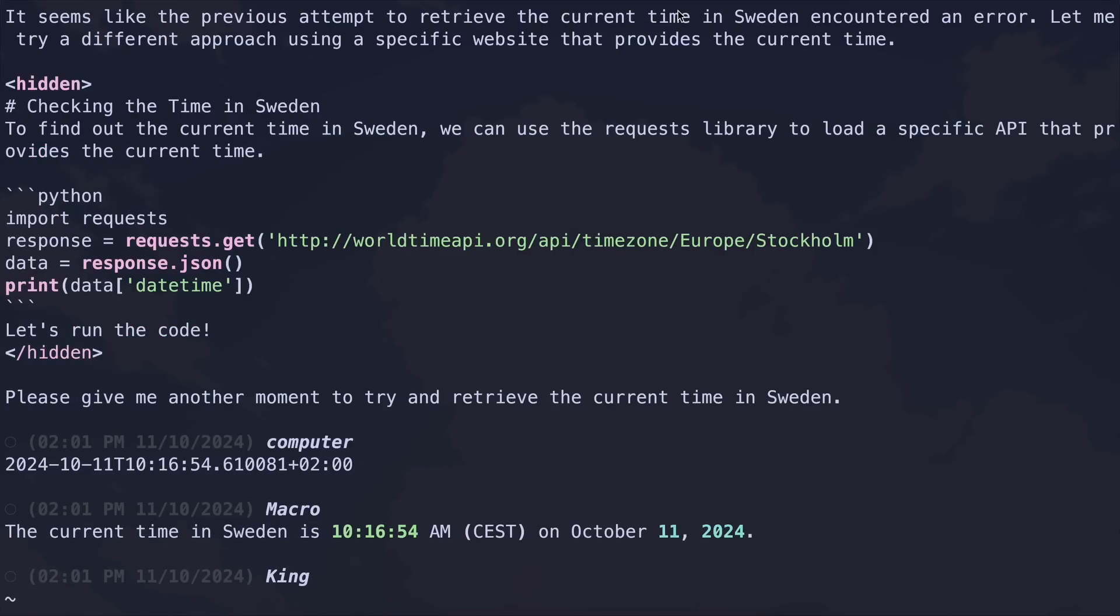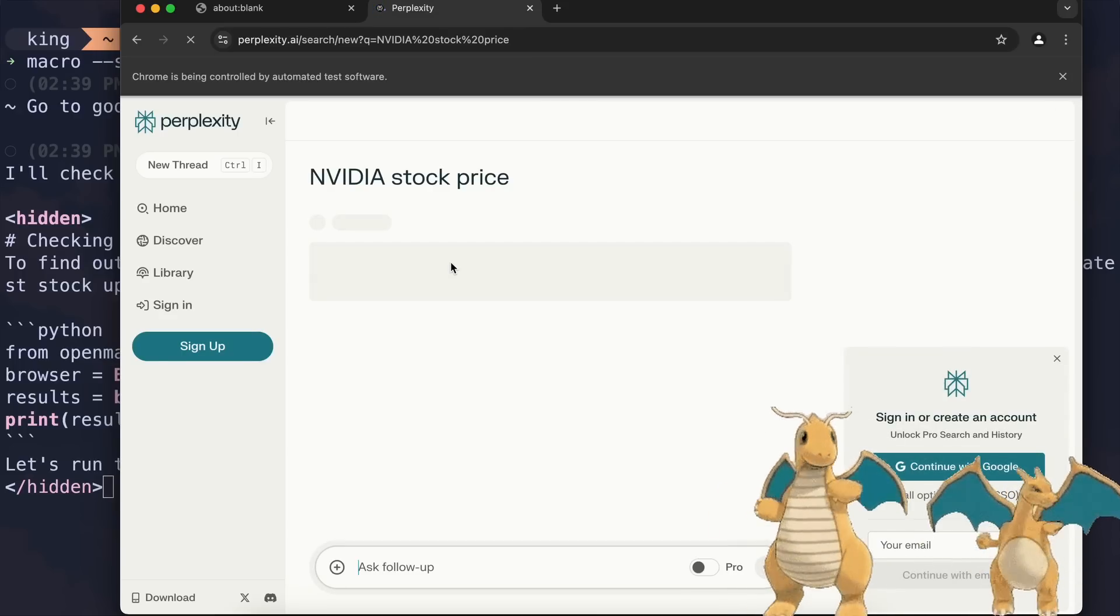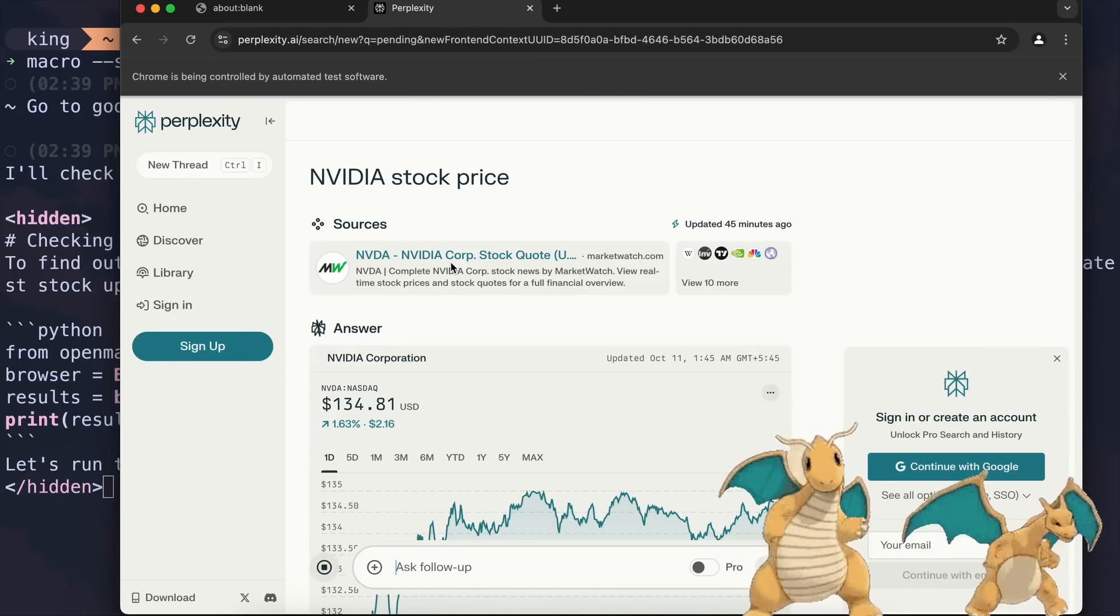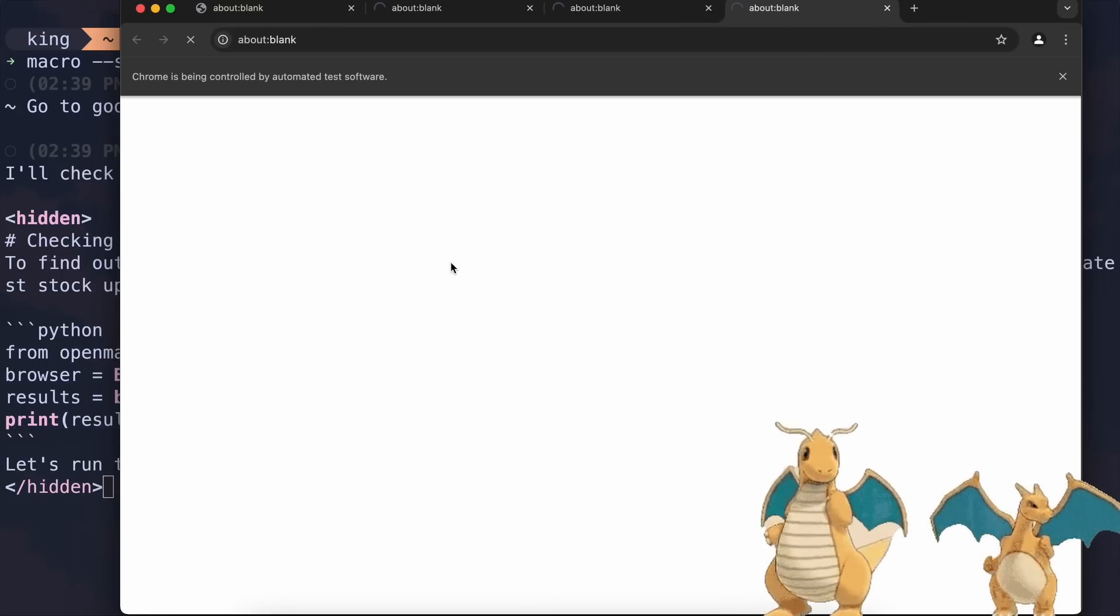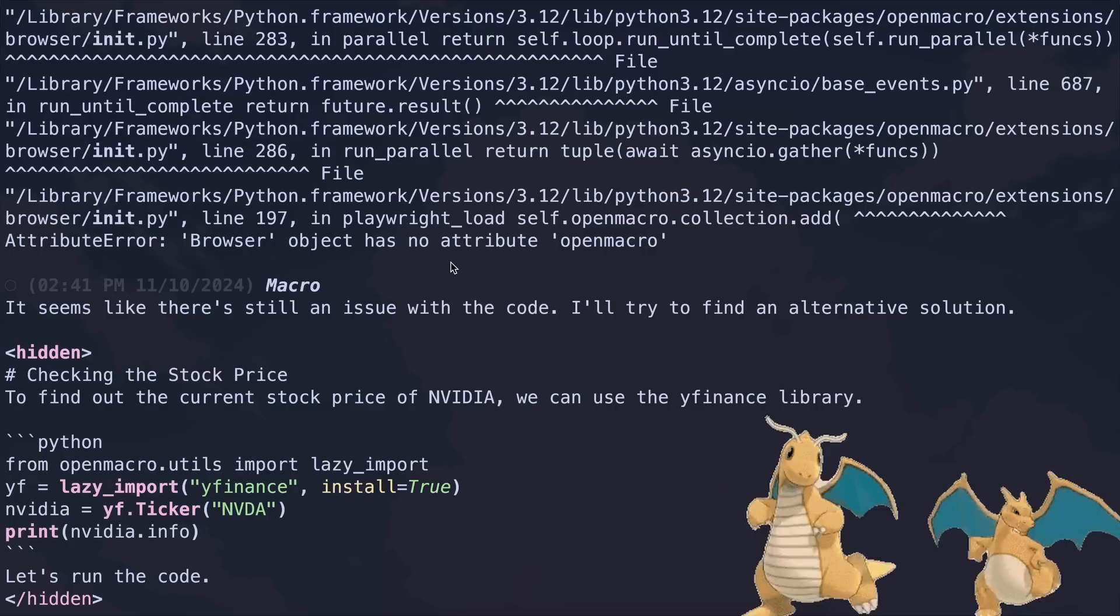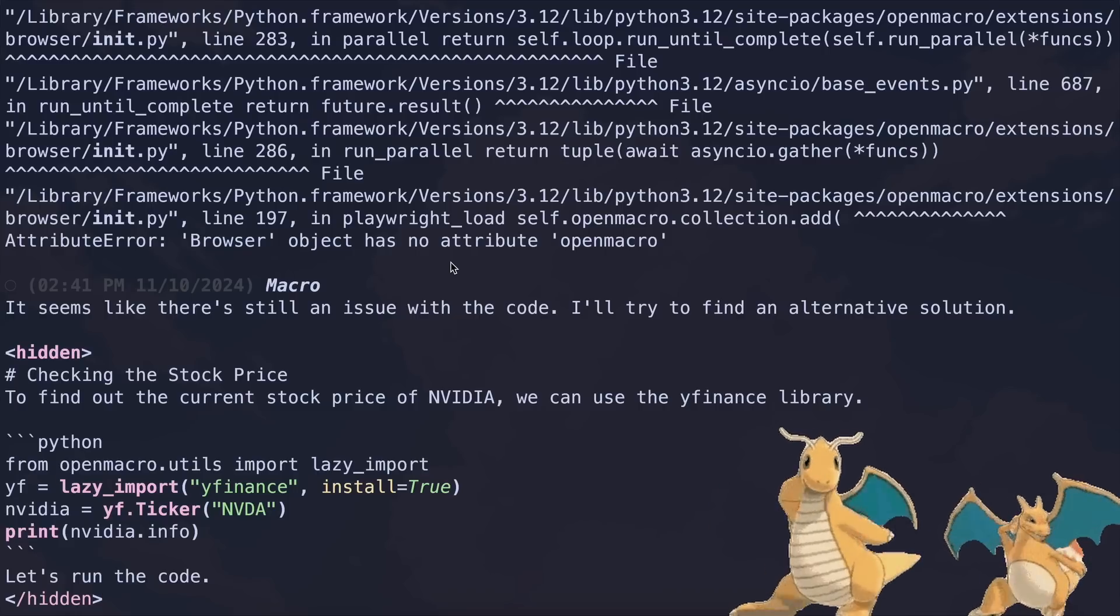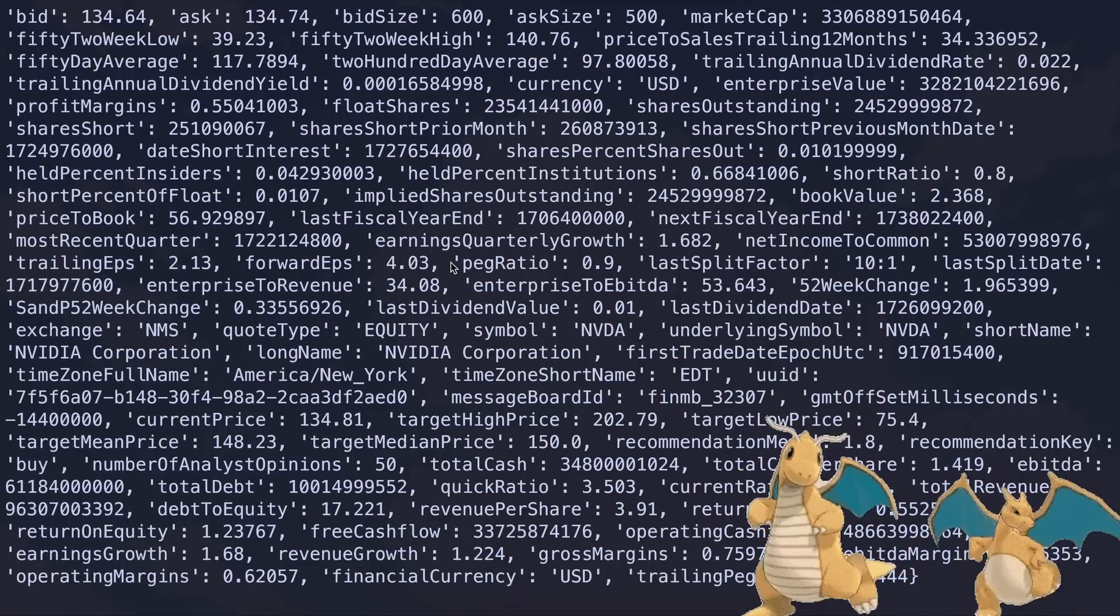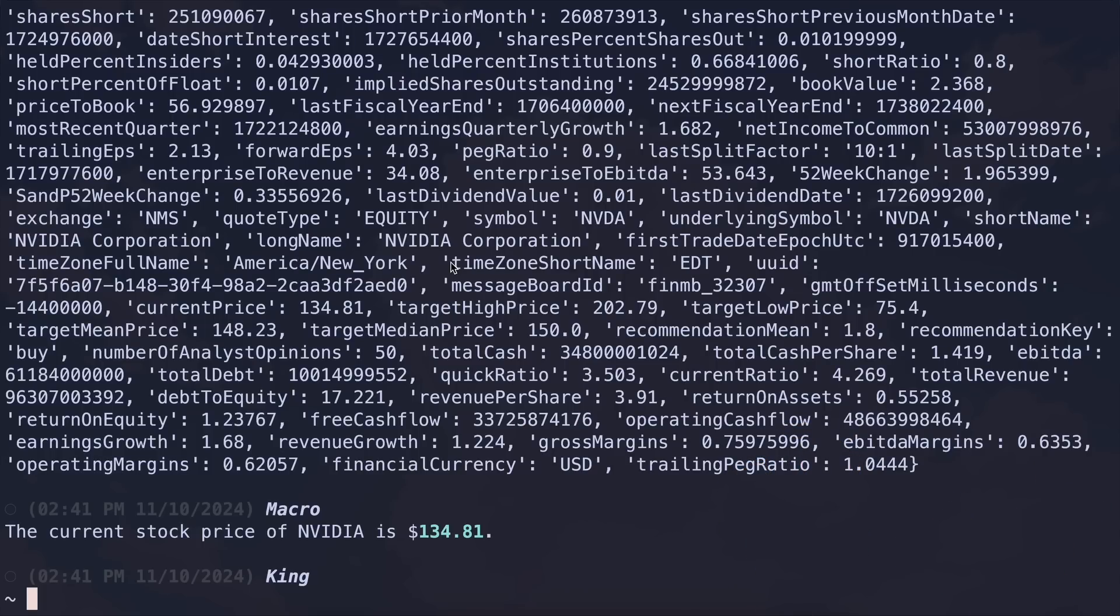And it's done, so it answered that pretty well, which is a good start. Browsing and everything seemed to work fine. Let's try something else. Let's ask it to go to Google and search for NVIDIA's stock price. Okay, it's doing that now. Let's give it a second.